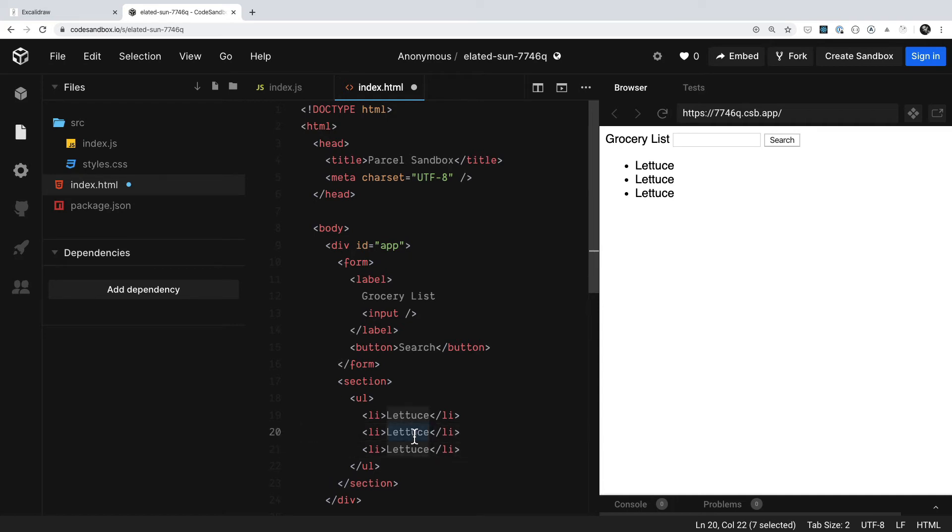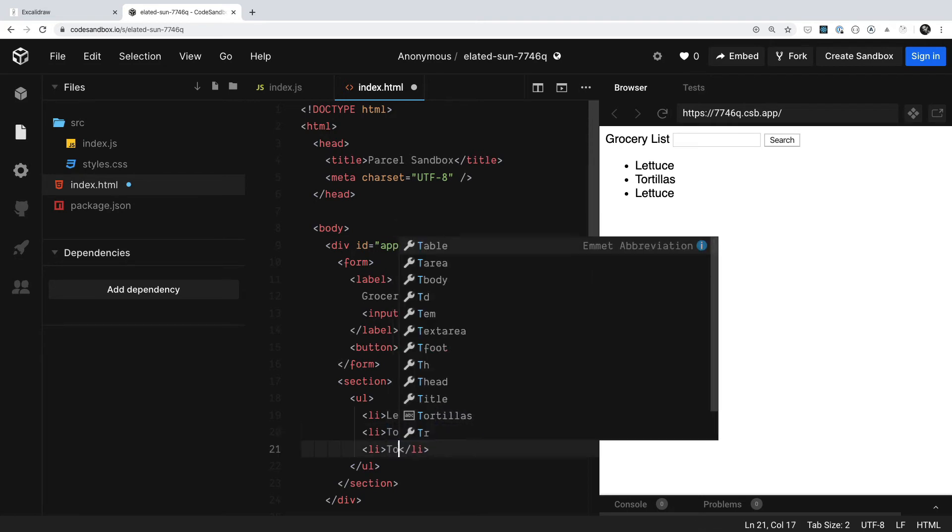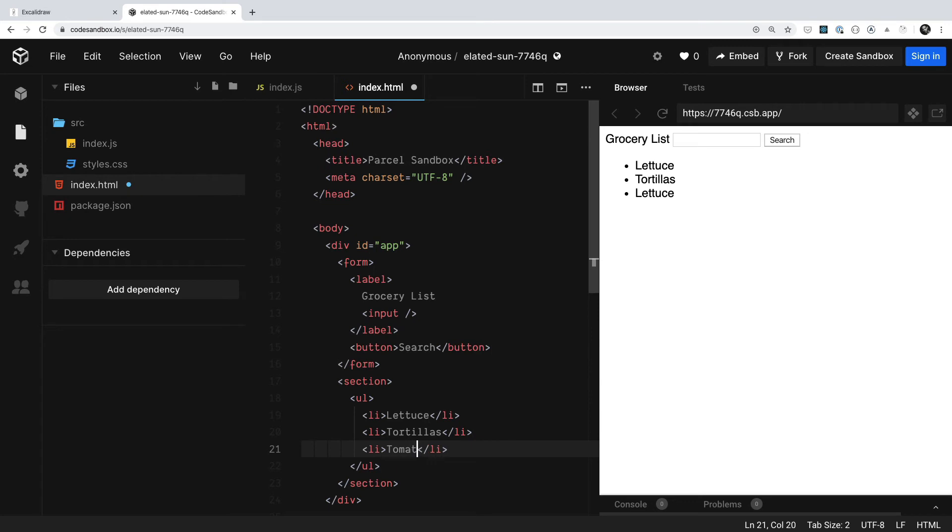In which case, we have lettuce. I believe we also had tortillas. And then we'll have tomatoes right here at the bottom.